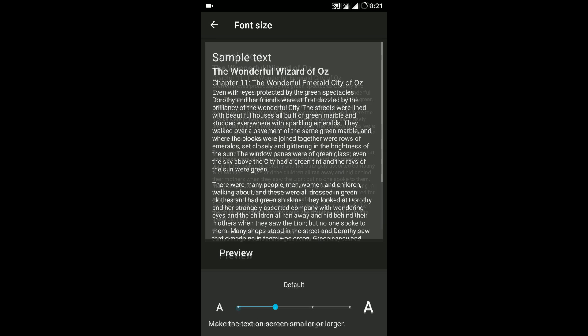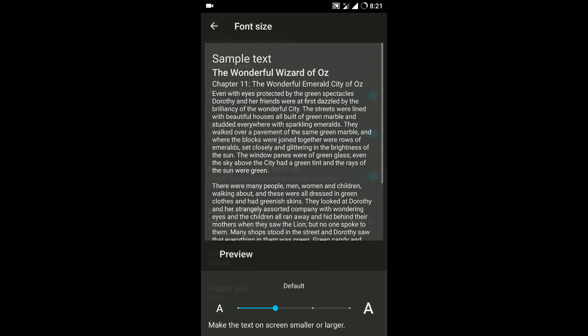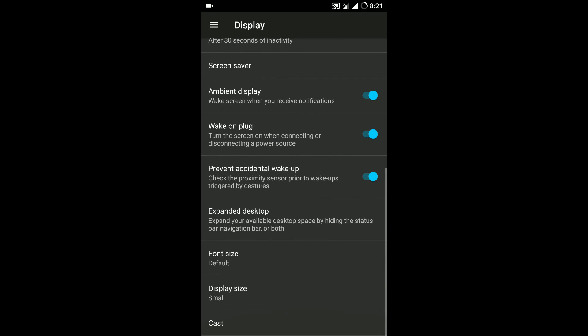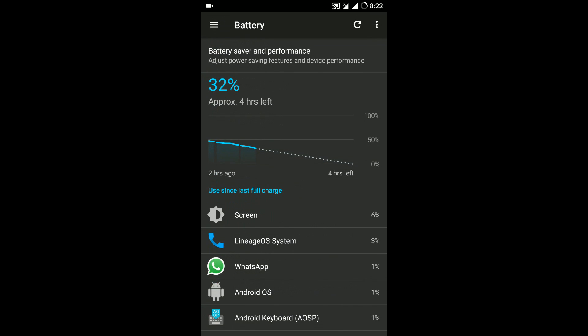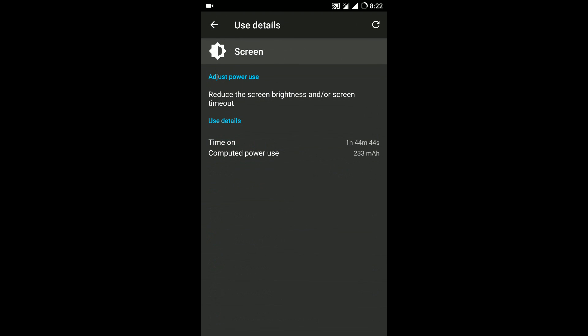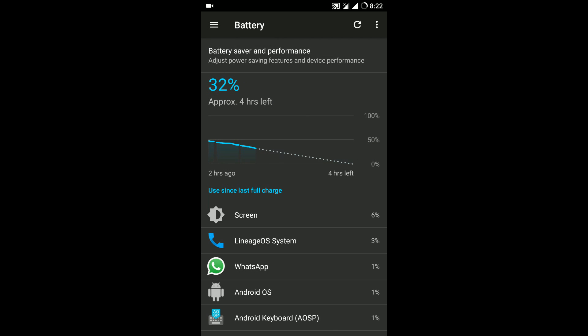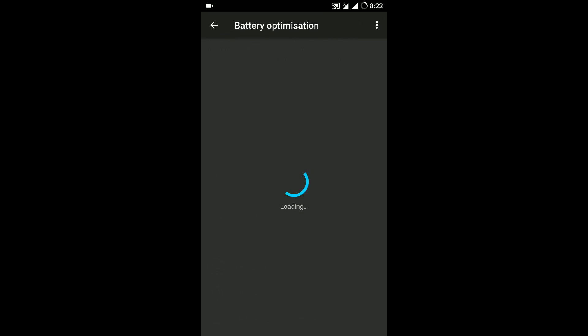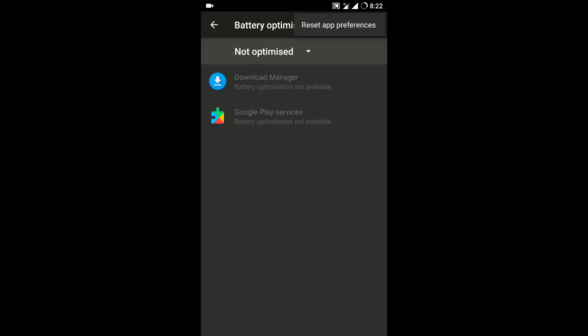So all the usual Lineage OS customization options are present which I have covered in detail in that video which I mentioned. Now the battery life on this particular firmware is perfectly fine. Now double tap to wake and double tap to sleep is also present in this particular firmware.